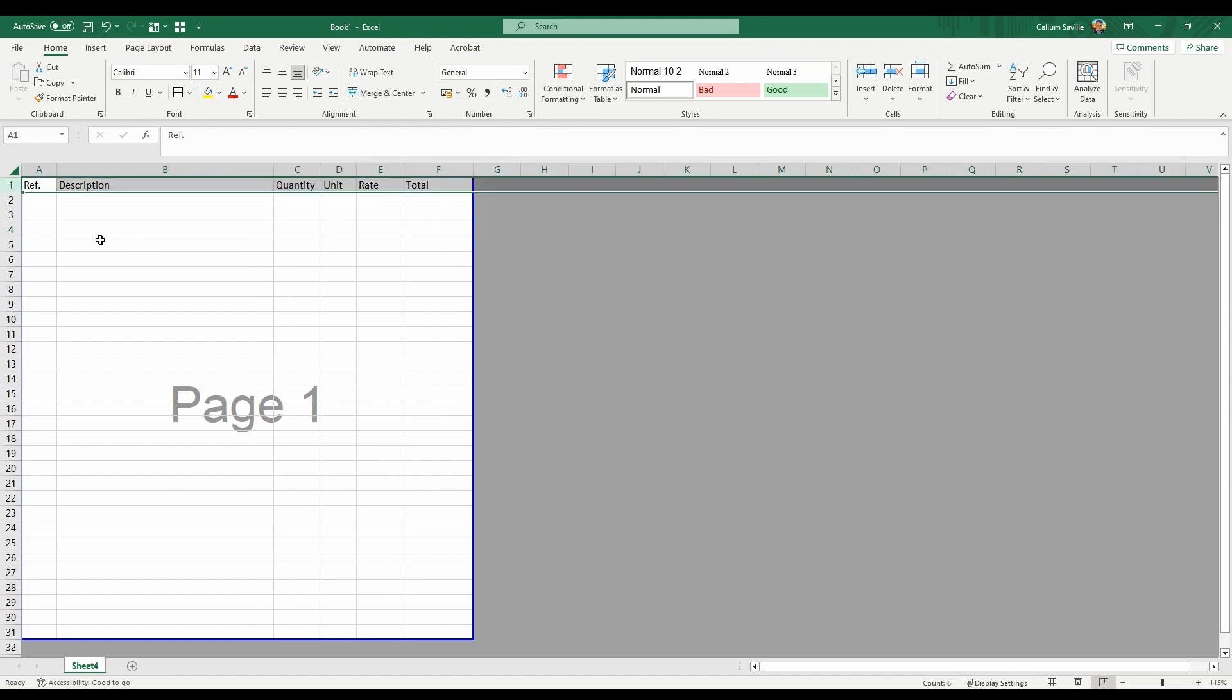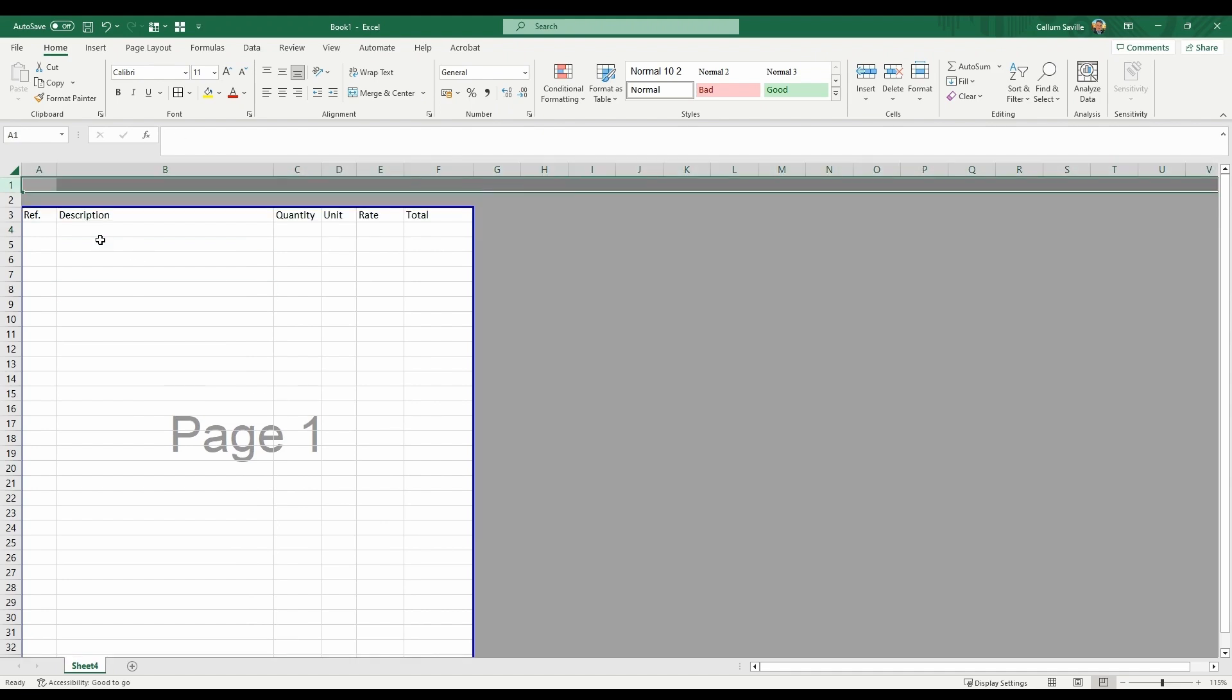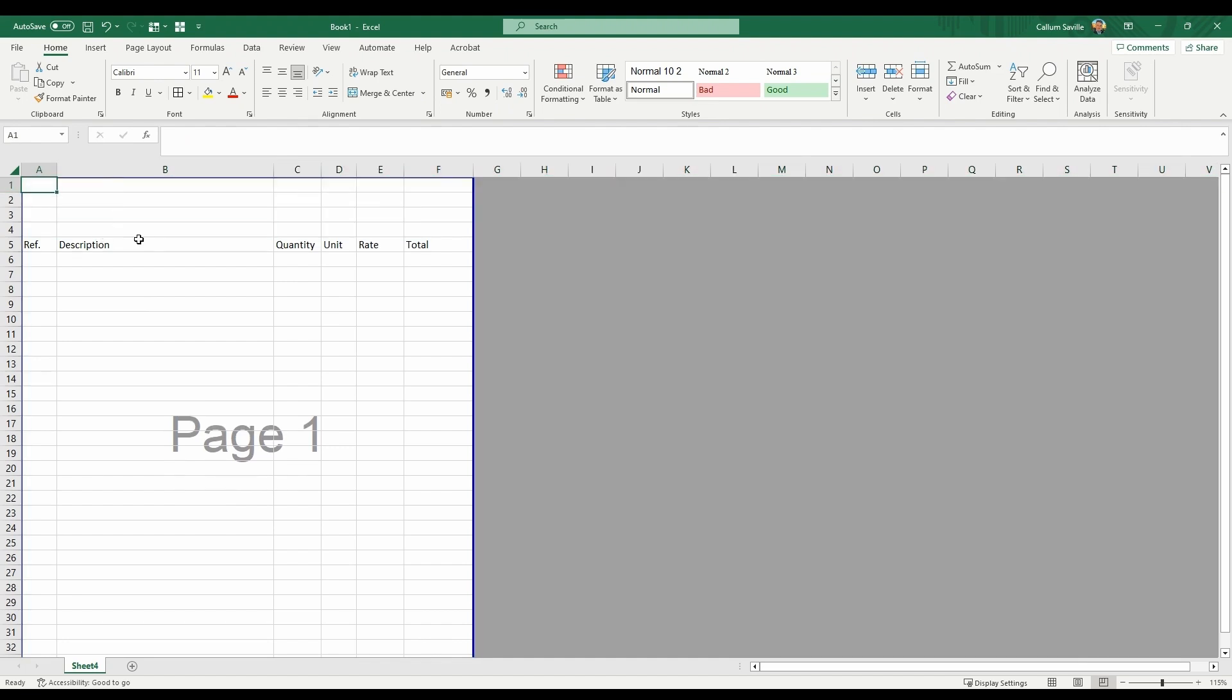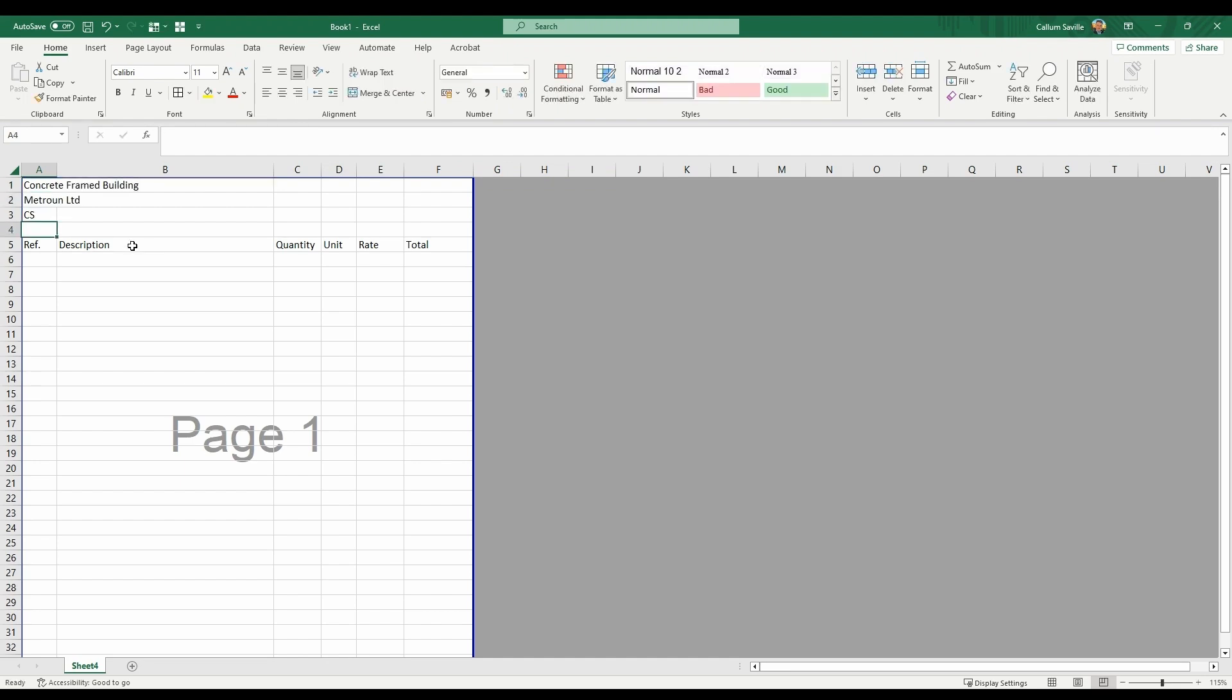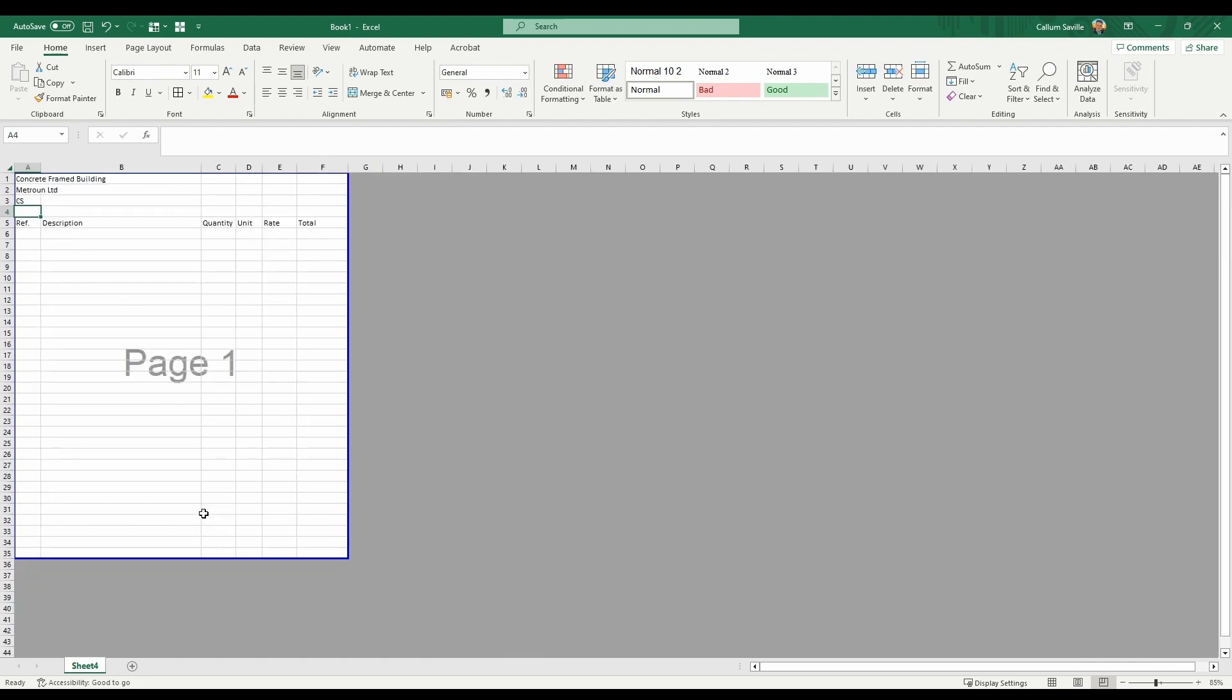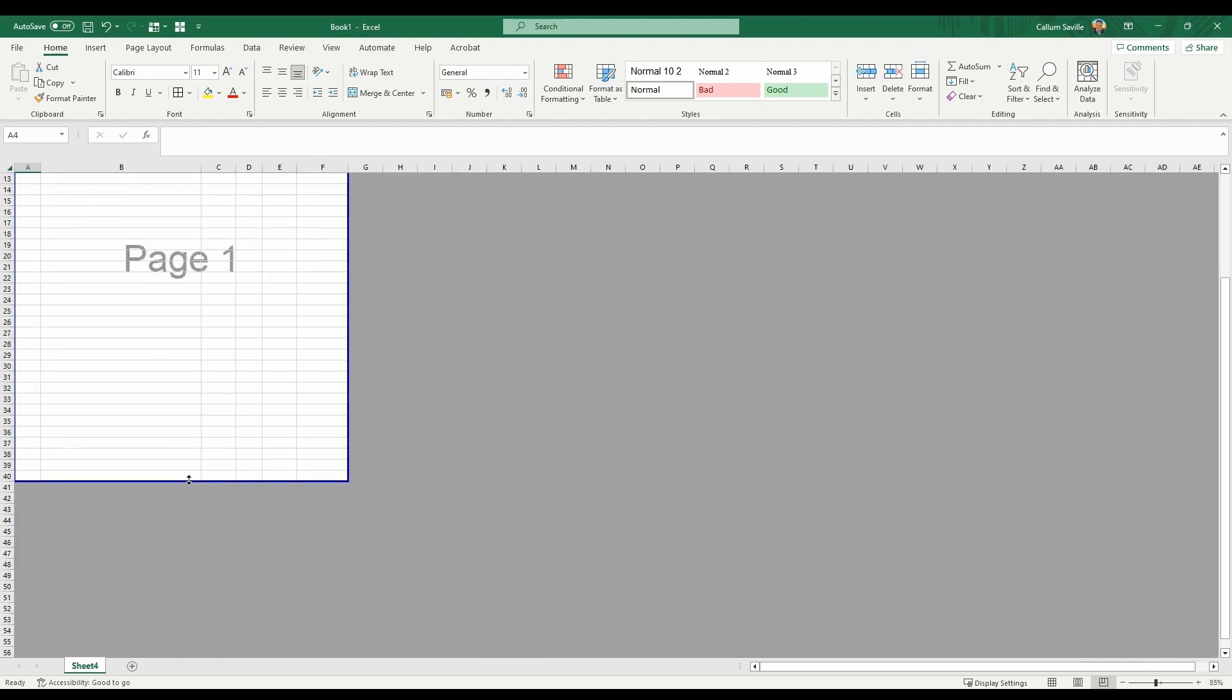Insert some new rows by clicking CTRL plus. Here, you can add project details above your BAQ. Drag your Page Break Preview down until you get to page 2.